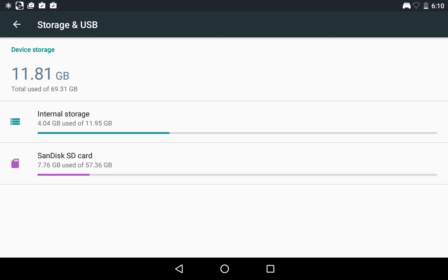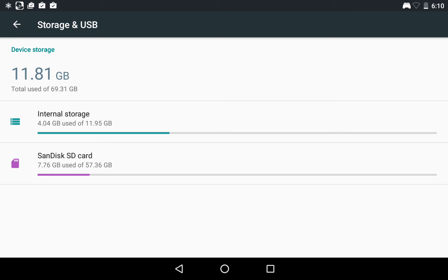So when you set up Marshmallow, it will actually ask you whether you want to use the SD card as removable storage—meaning you can just take out the SD card and use it with your computer—or whether you want it as internal storage. If you choose internal storage, then this SD card can't be used with any other device. If you remove the SD card, a lot of features will stop working. But it makes it very easy to use your SD card as the internal storage of your tablet.